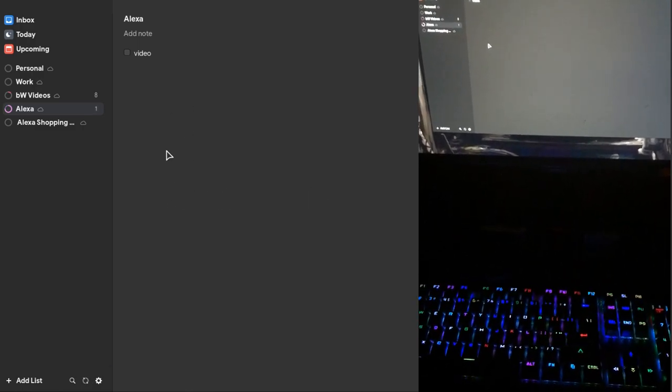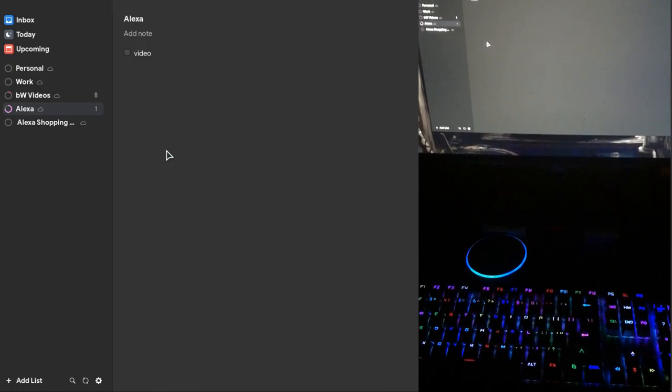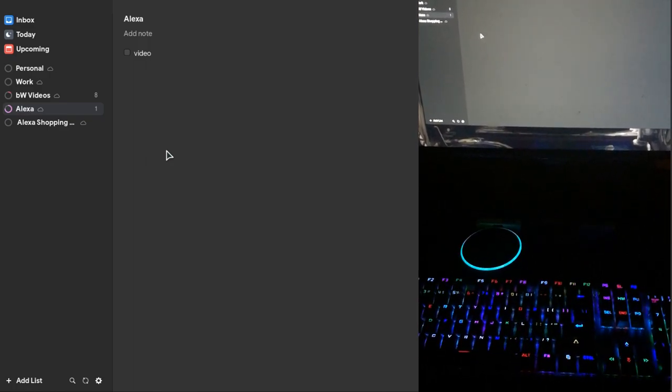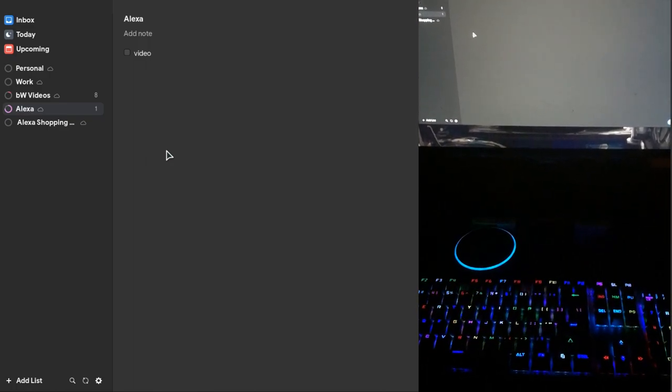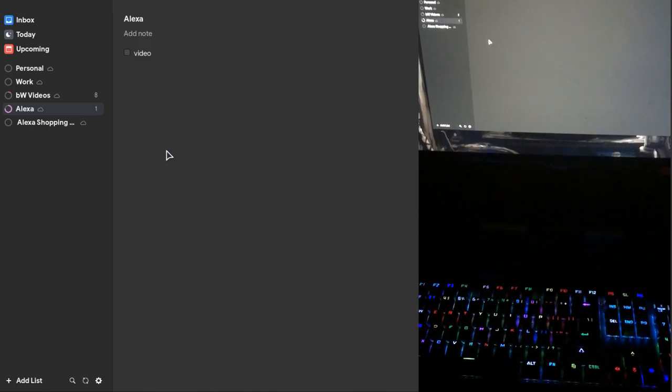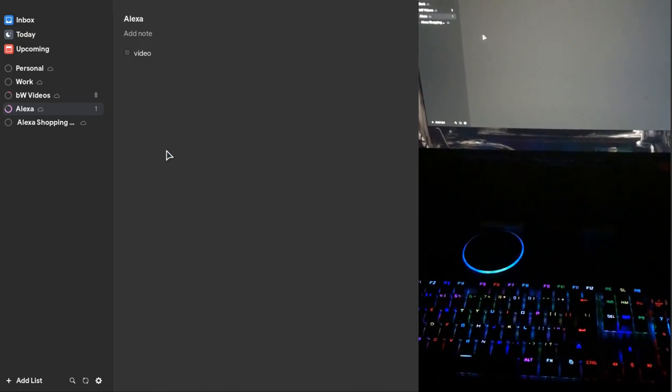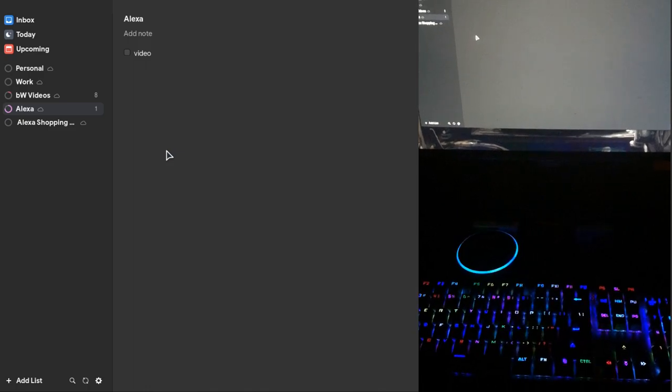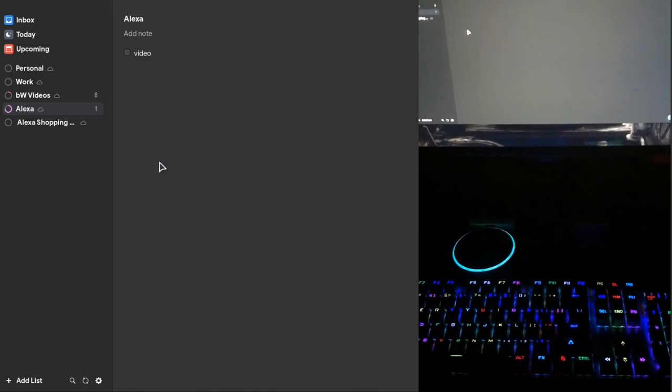Echo, read my Todo list. You have one item on your Todo list, video. Echo, remove video from my Todo list. I've checked off video from Todo.